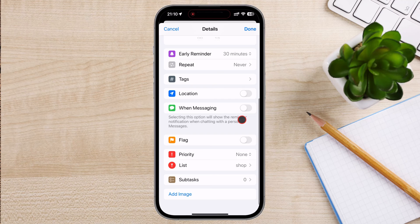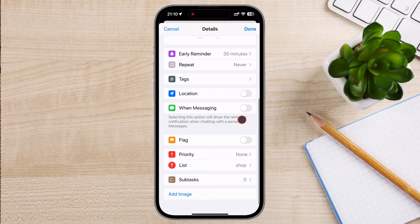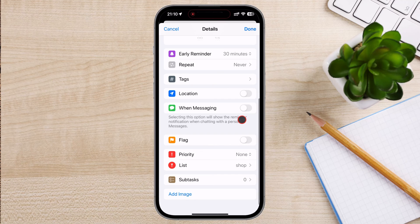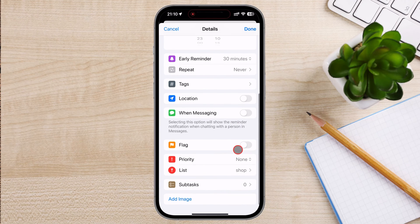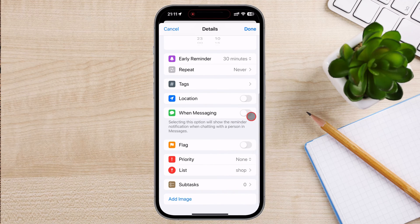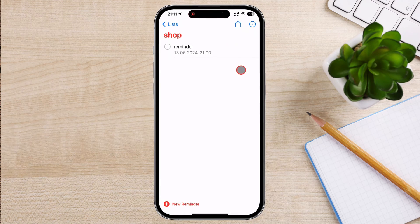For example, set a reminder to Buy milk when you arrive at the grocery store. To set a priority level, tap Priority and choose from Low, Medium, or High to help you organize your tasks based on importance. Once you've configured all the settings for your reminder, tap Done or the checkmark to save it.